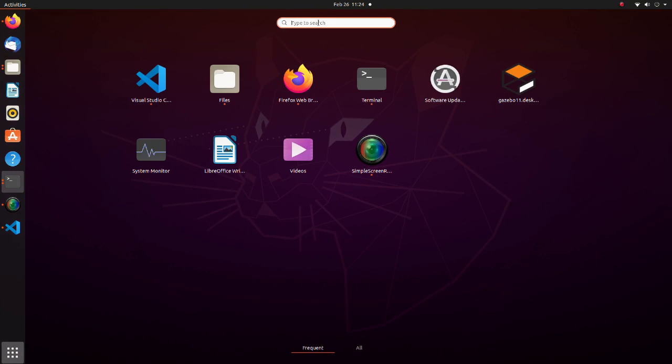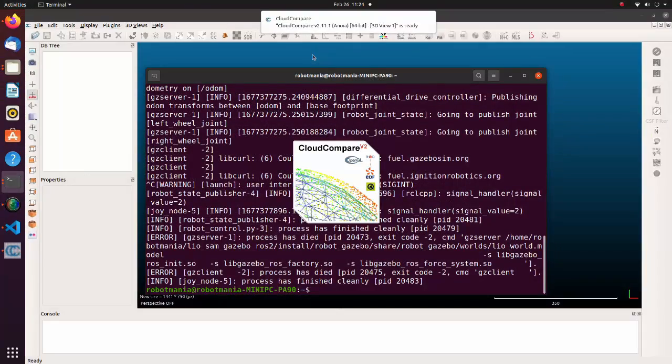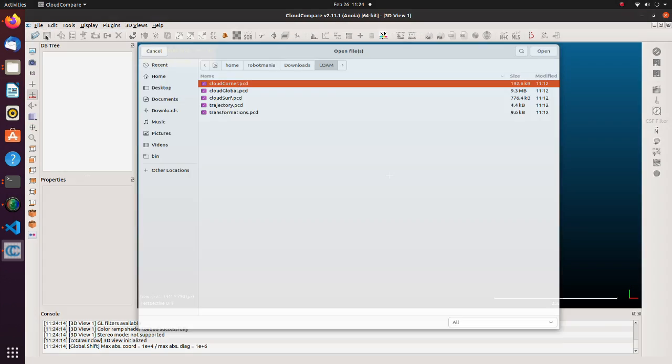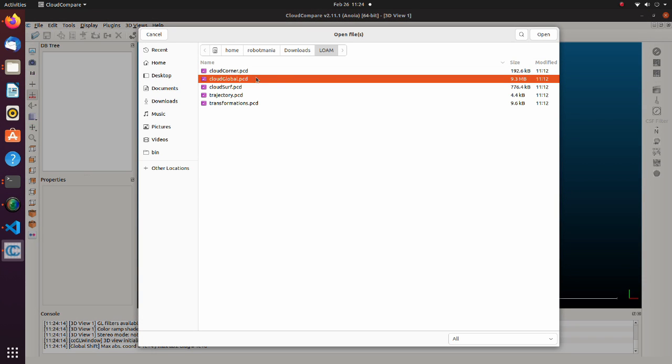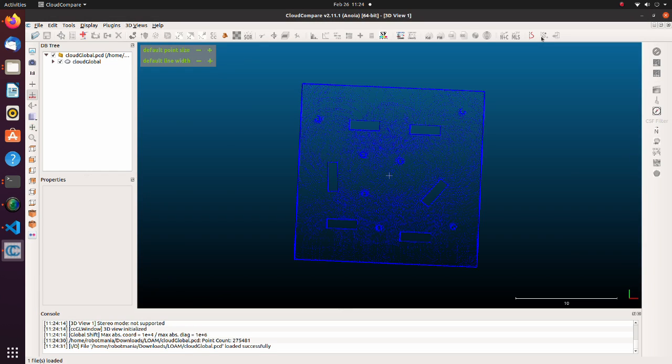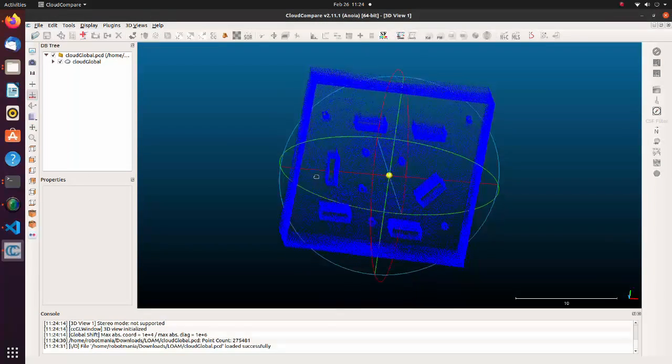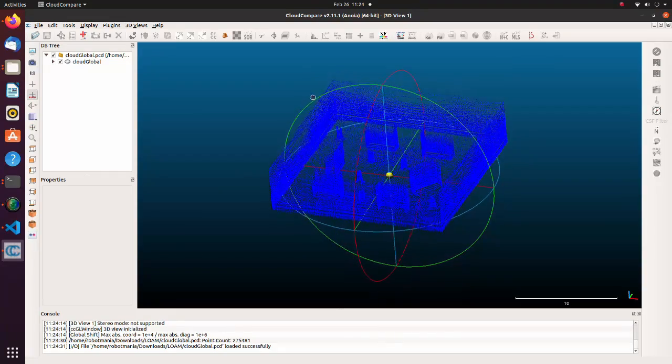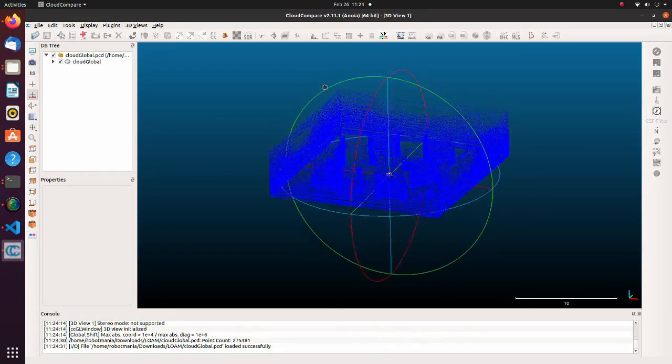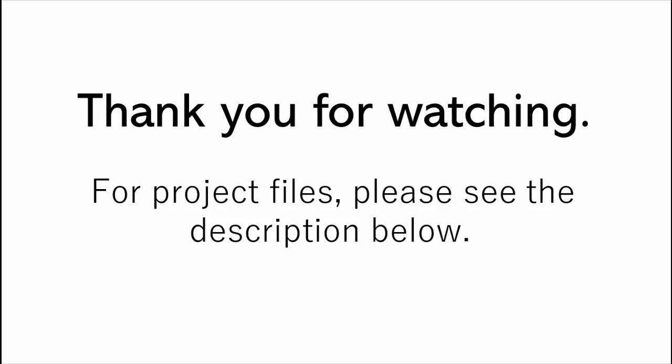Launch the CloudCompare application and open PCD file. This is the point cloud map we created.